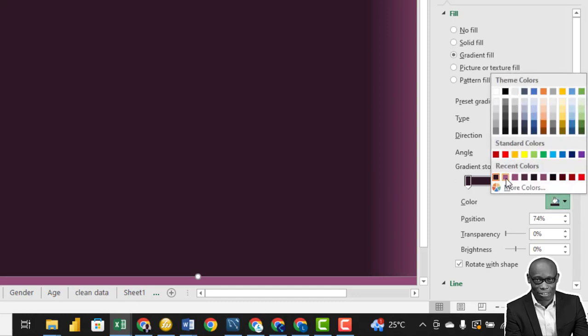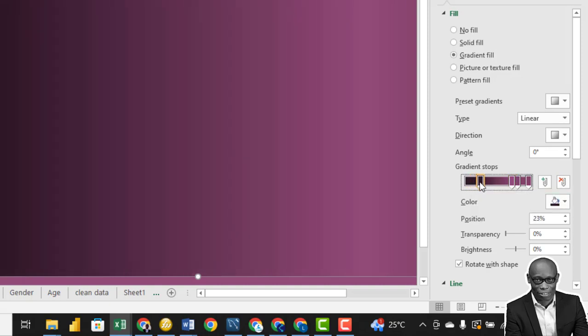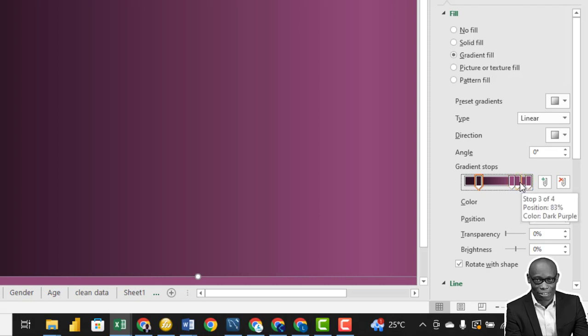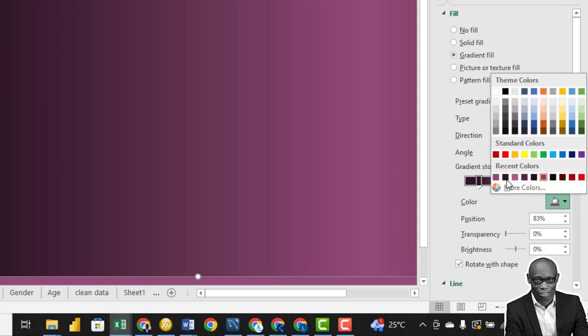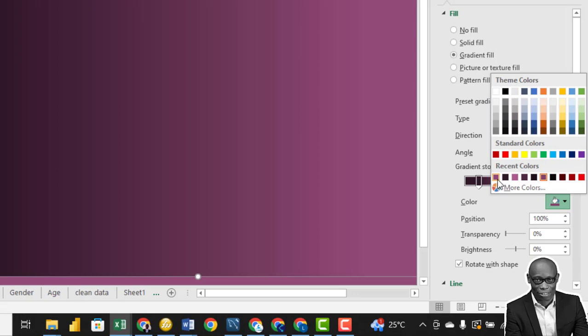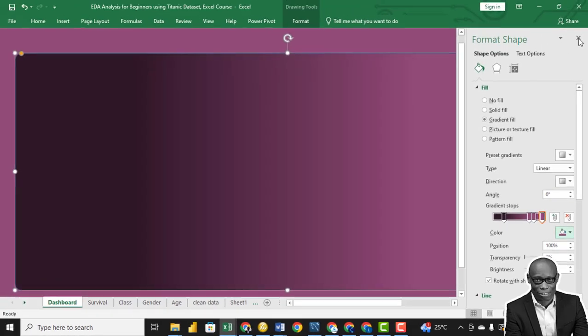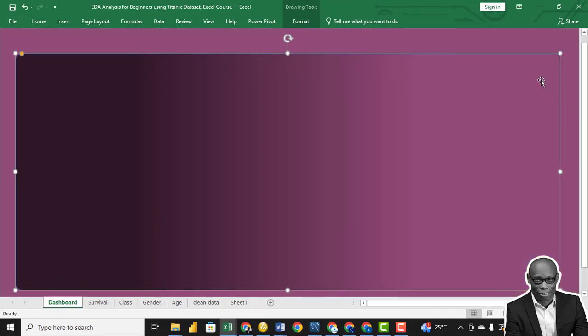Change the second one to the shade of dark, change the same color, and the third color the same color, the same color. Okay, so if I close this, we have this is what we have.